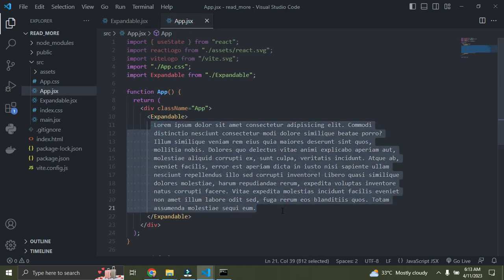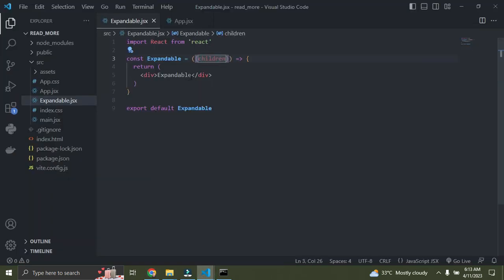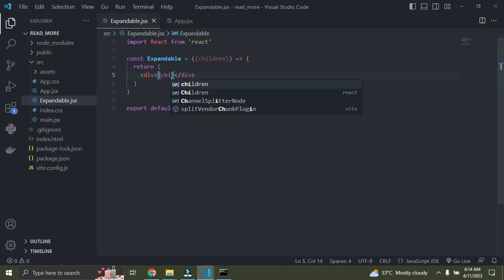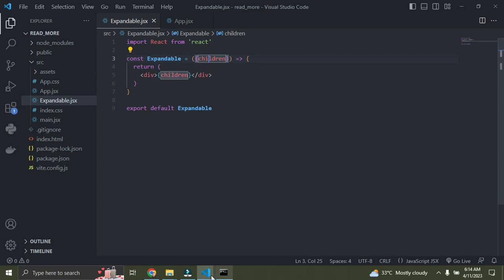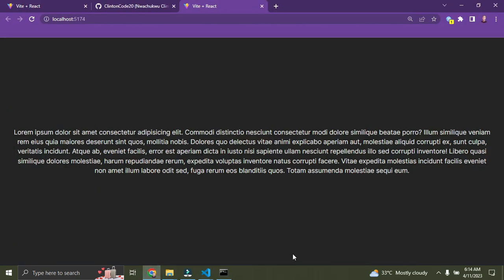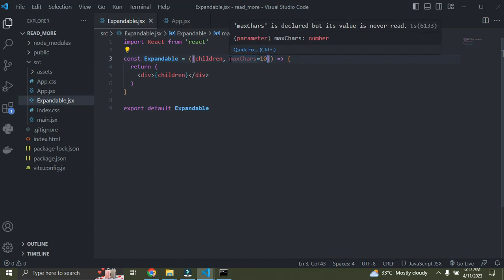I'll pass this text as a prop to the Expandable component — this is called 'children' when you pass content between component tags. Back in the Expandable component I receive it as a 'children' prop. I'll also pass another prop called 'maxCharacters' and give it a value of 10, so we only show 10 characters initially.